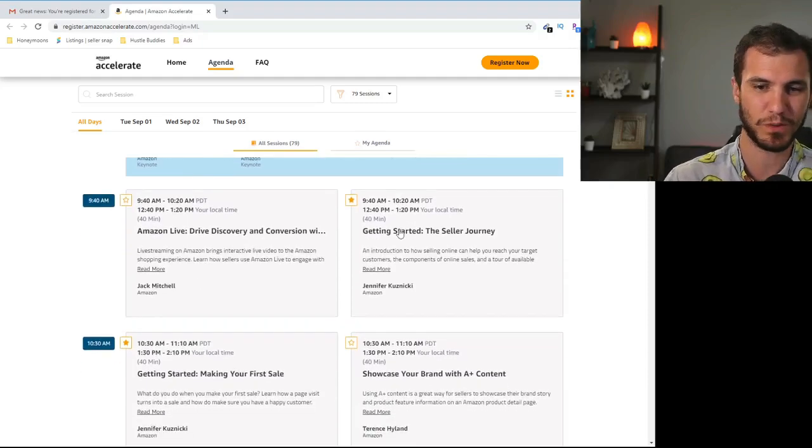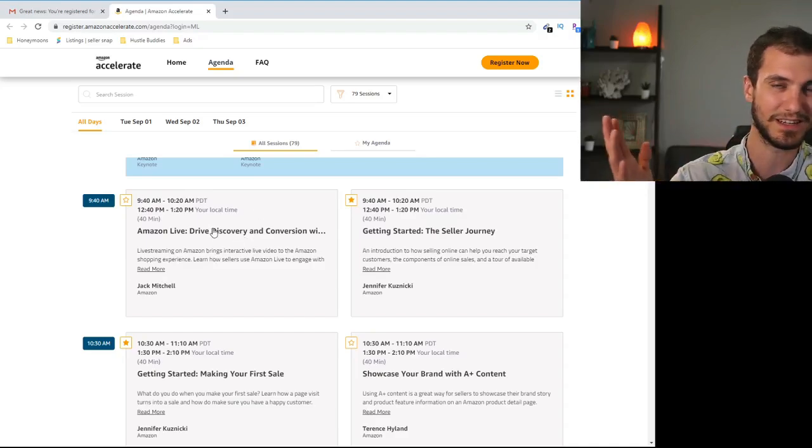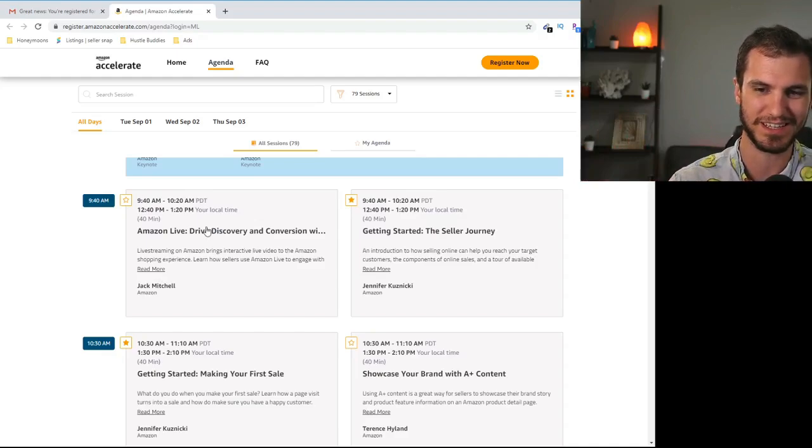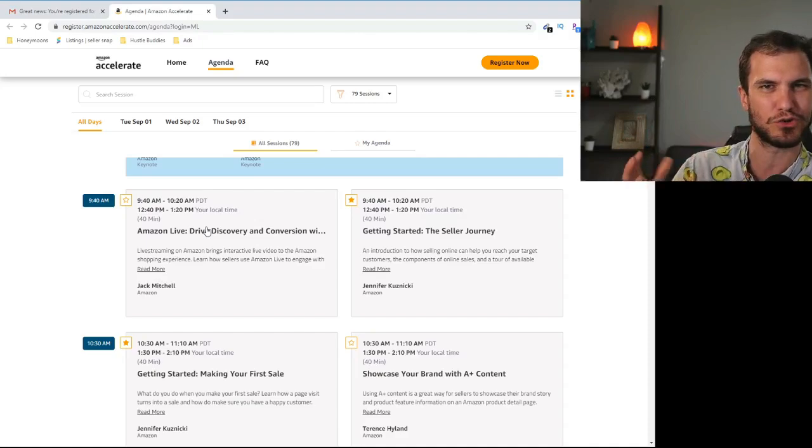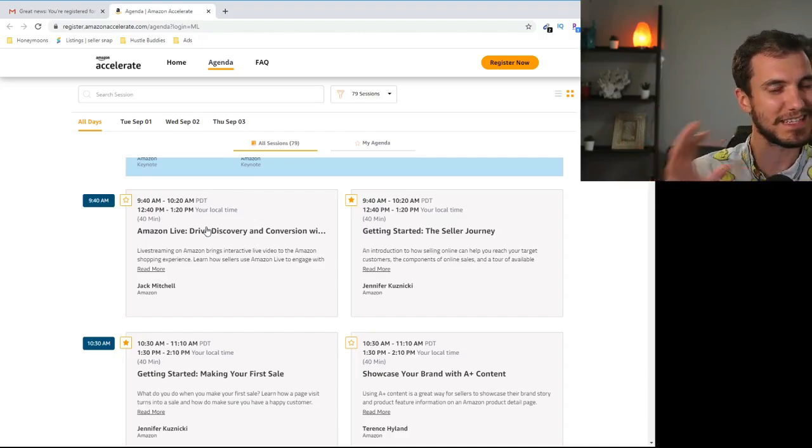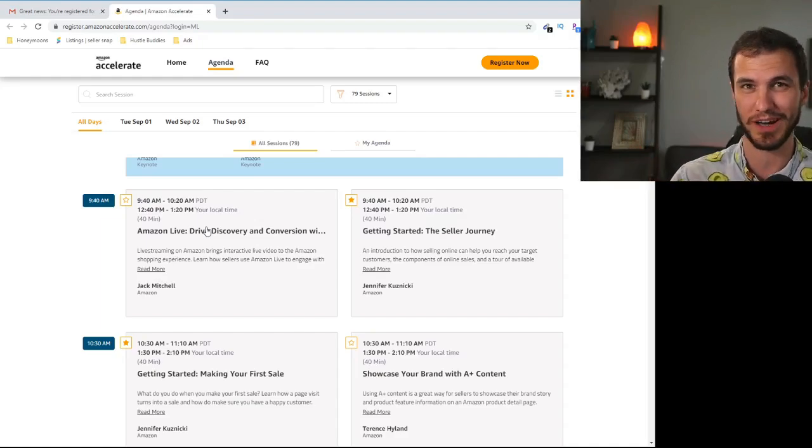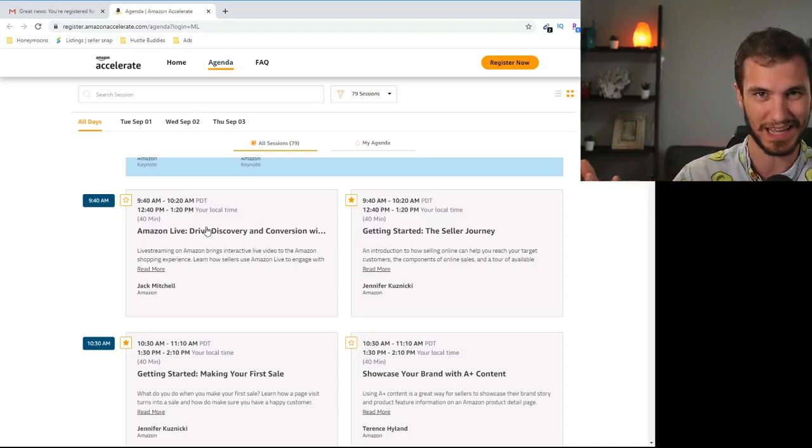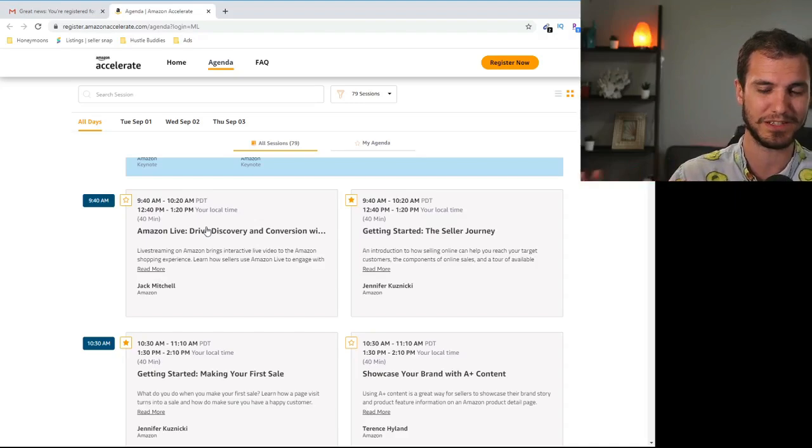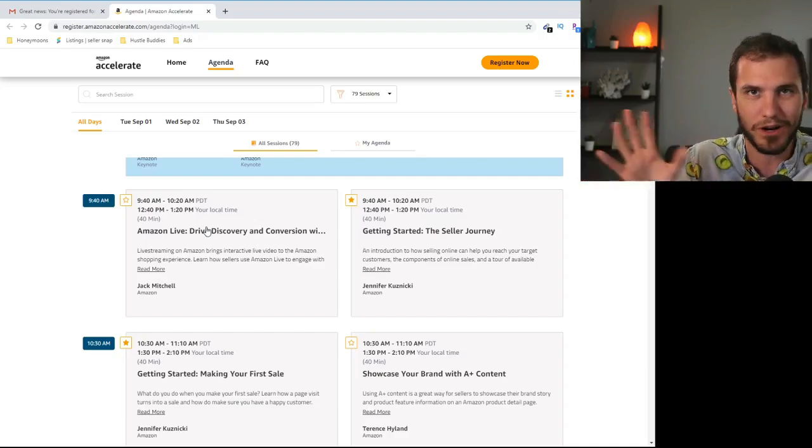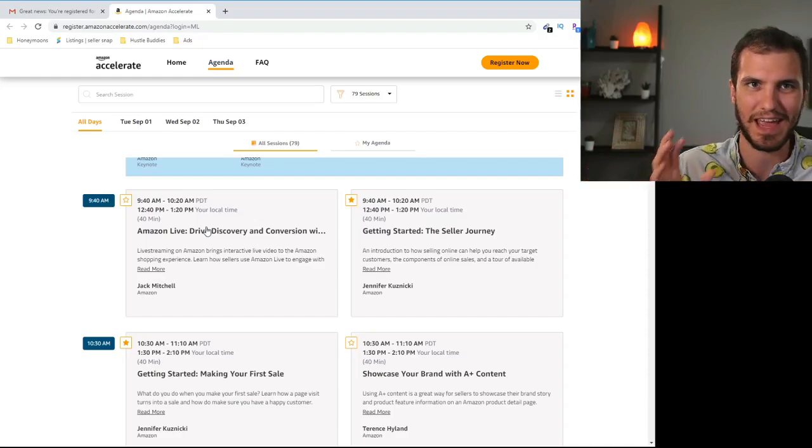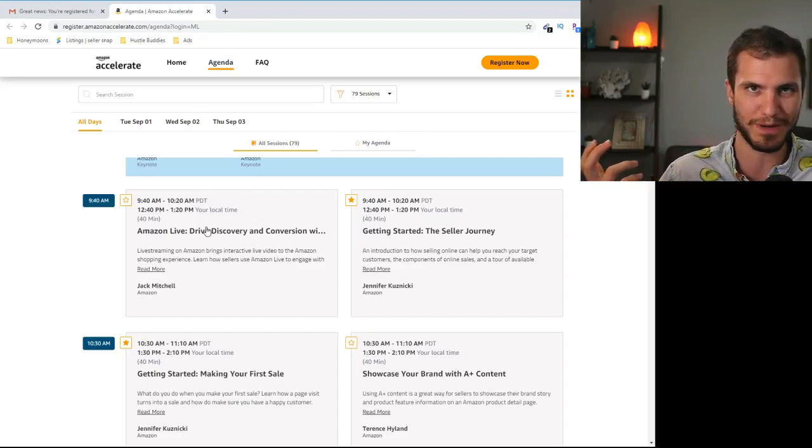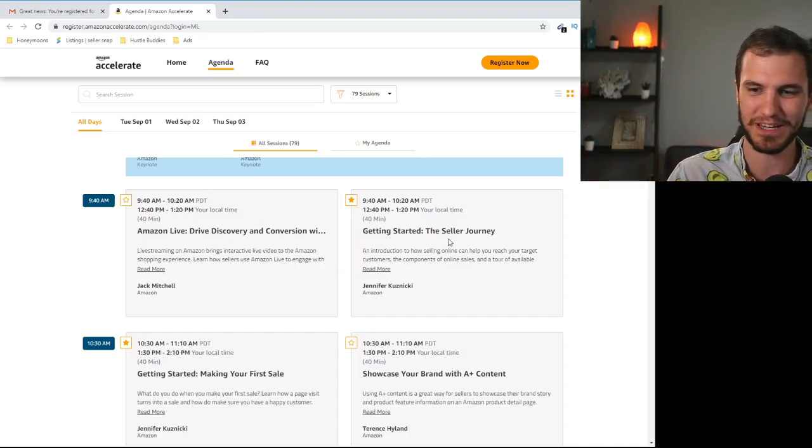So this first one is an example of that. This discovery and conversion and all of that stuff doesn't really have anything to do with you if you're doing arbitrage. They're showing you a cool feature where you can live stream on your product page. It seems like a cool feature. I don't know realistically how well that's going to do. That seems sort of like a glorified ad or a sales pitch but regardless this really has nothing to do with me as an arbitrage seller because it's not my brand.